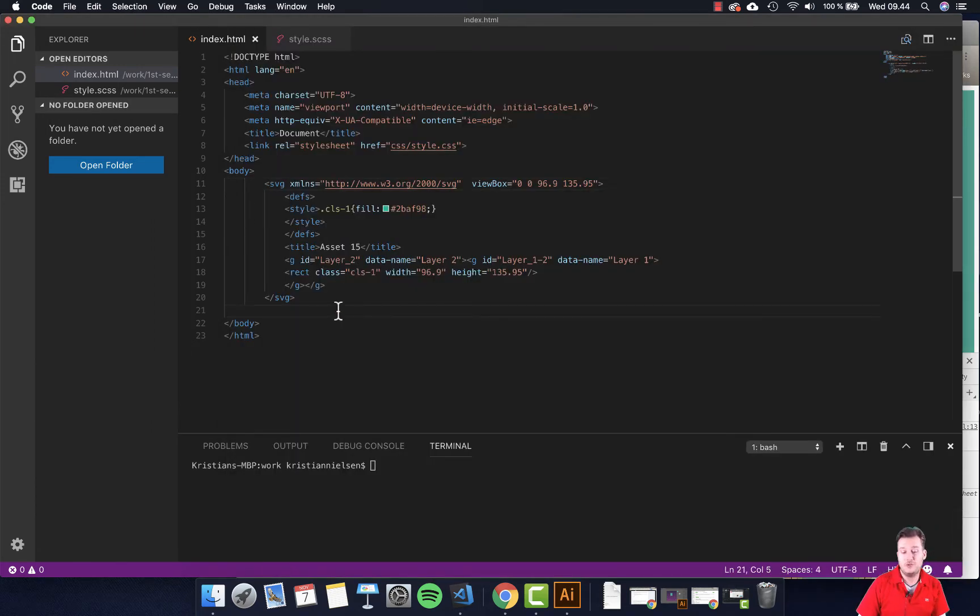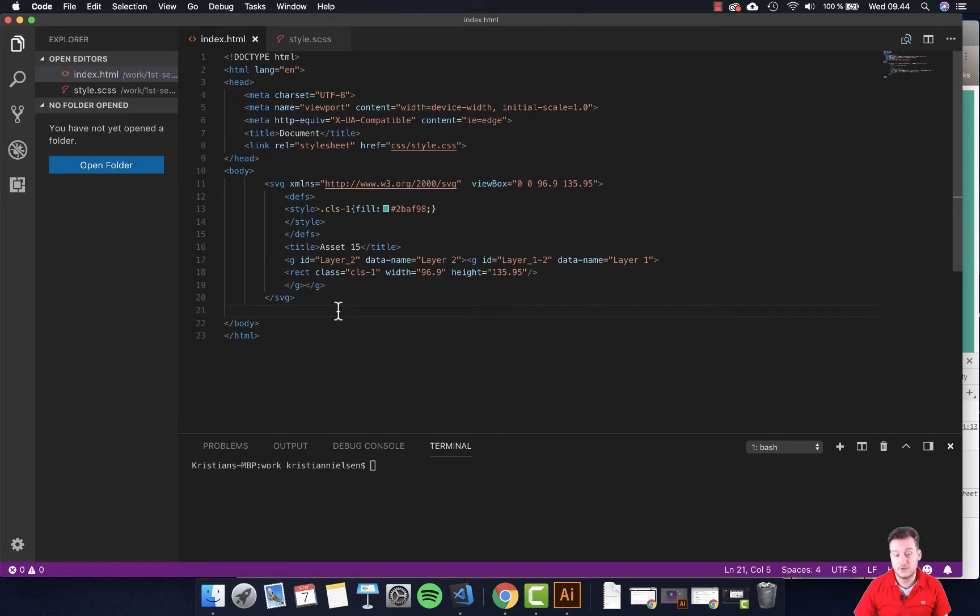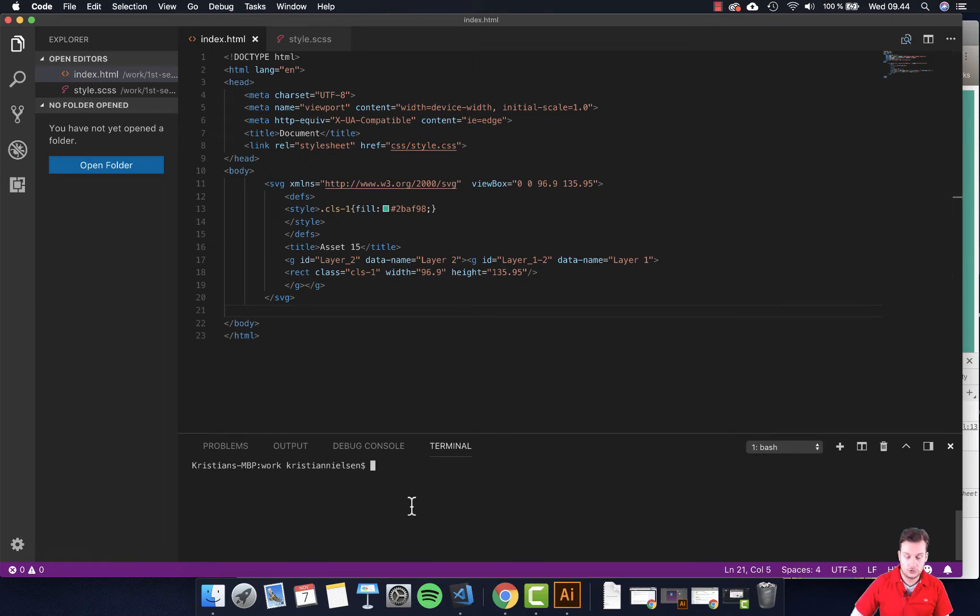But before we can do that, we actually need to initiate or start our Sass watch so it actually converts our SCSS file into a CSS file which the browser can read. So in here in my Visual Studio Code I open my terminal.